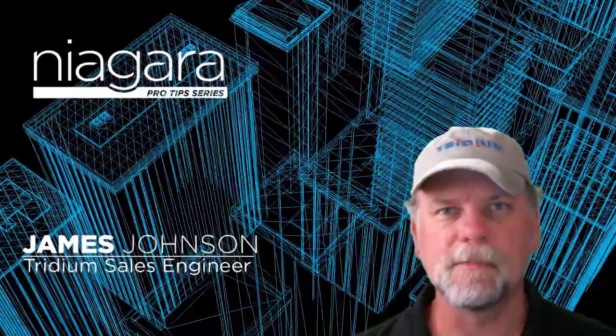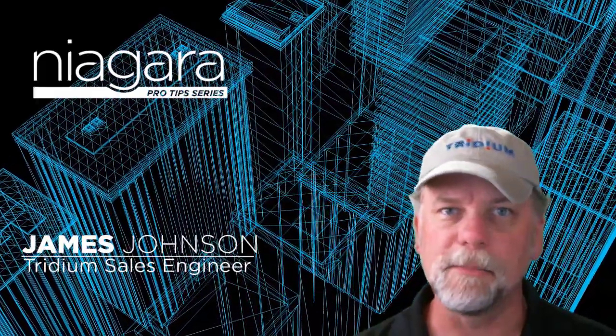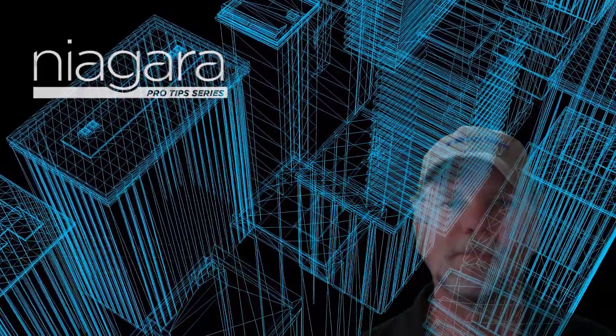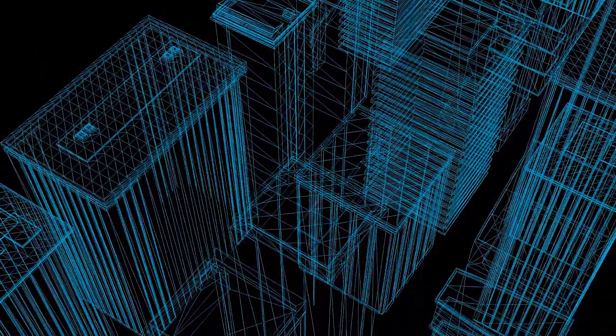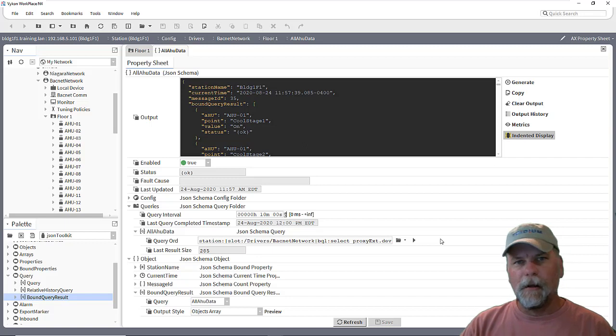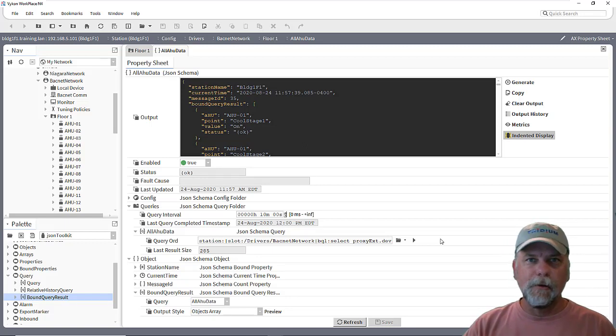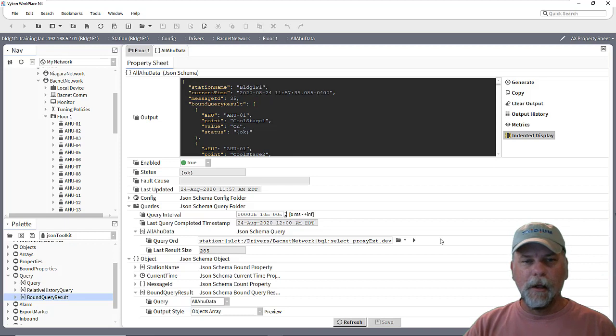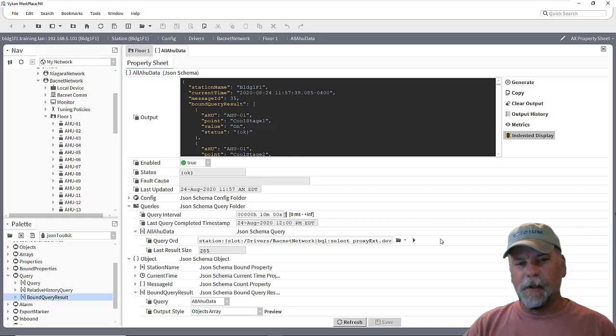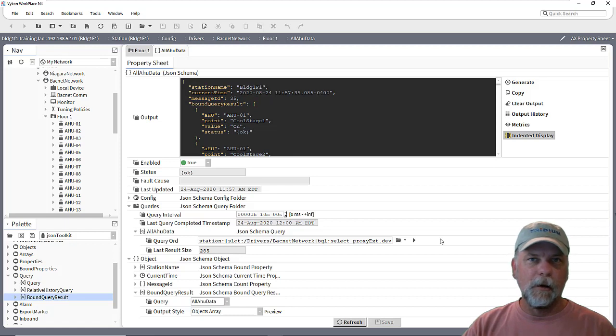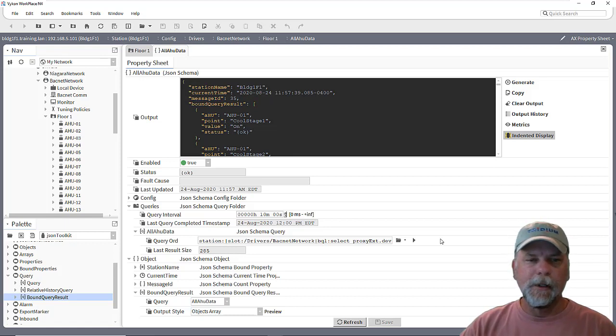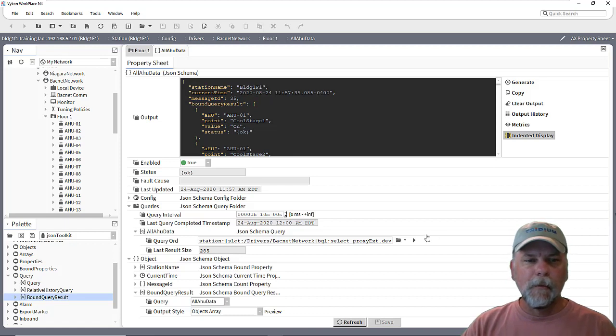I'm James Johnson and you're watching Niagara Pro Tips. Hello, welcome back. Hopefully you finished watching part one on the JSON Toolkit and MQTT video where we set up the JSON schema to export data from all of the BACnet AHU devices as a single string publish point using one schema.